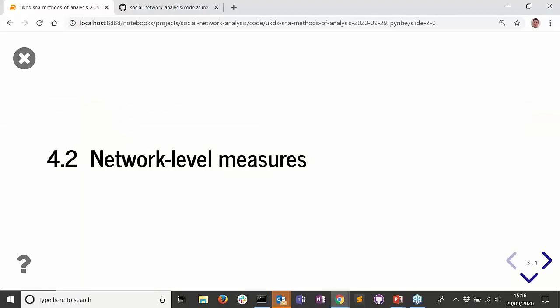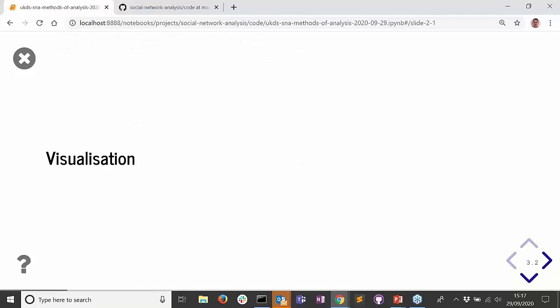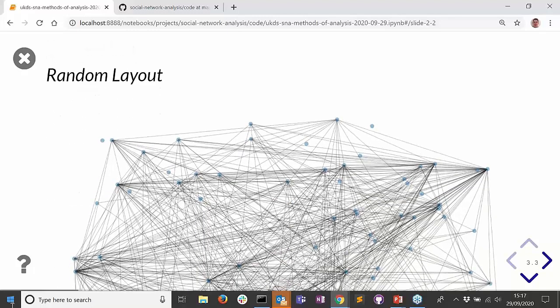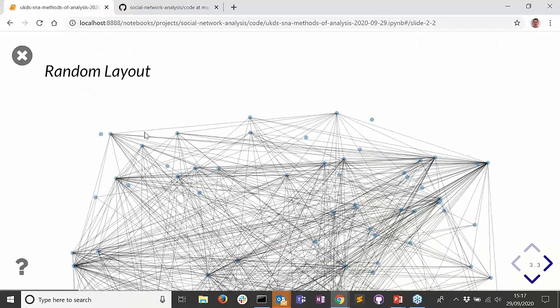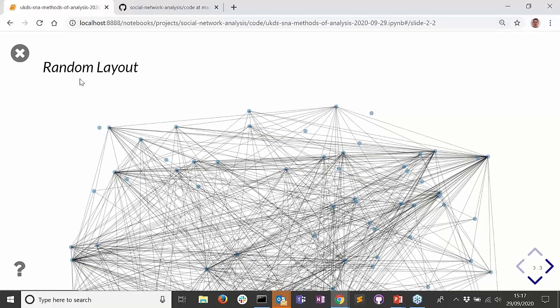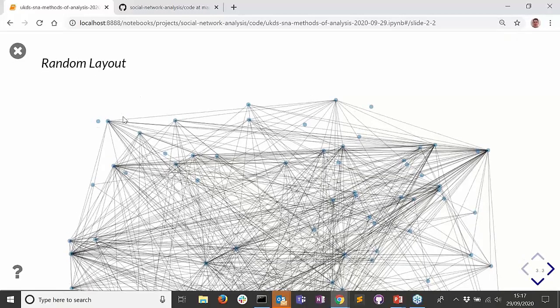Let's first look at the network level measures - what properties does our network of funders have? We'll start by producing a network visualization, also known as a sociogram or network graph. We can display a random layout of the network. All the circles or dots represent nodes, and the lines represent the edges or connections between them.